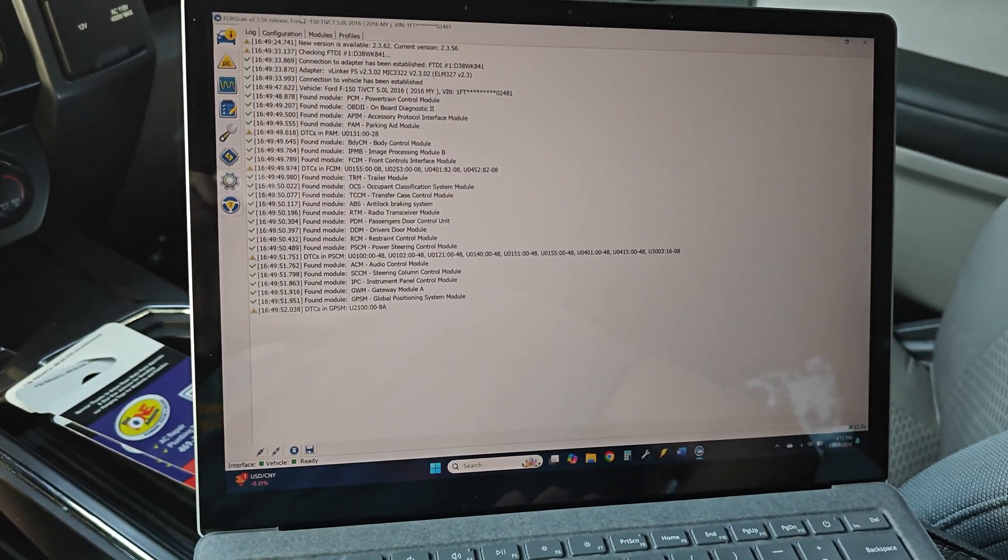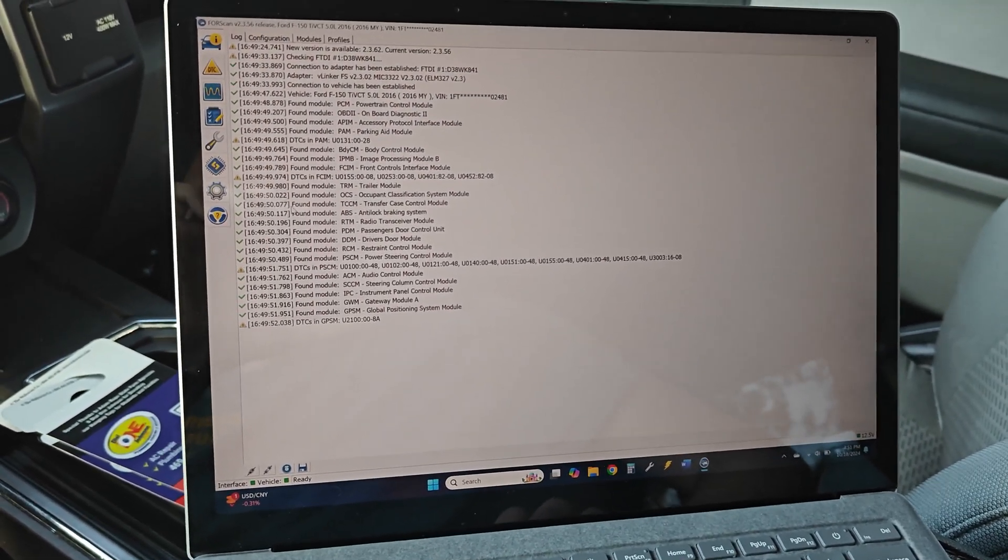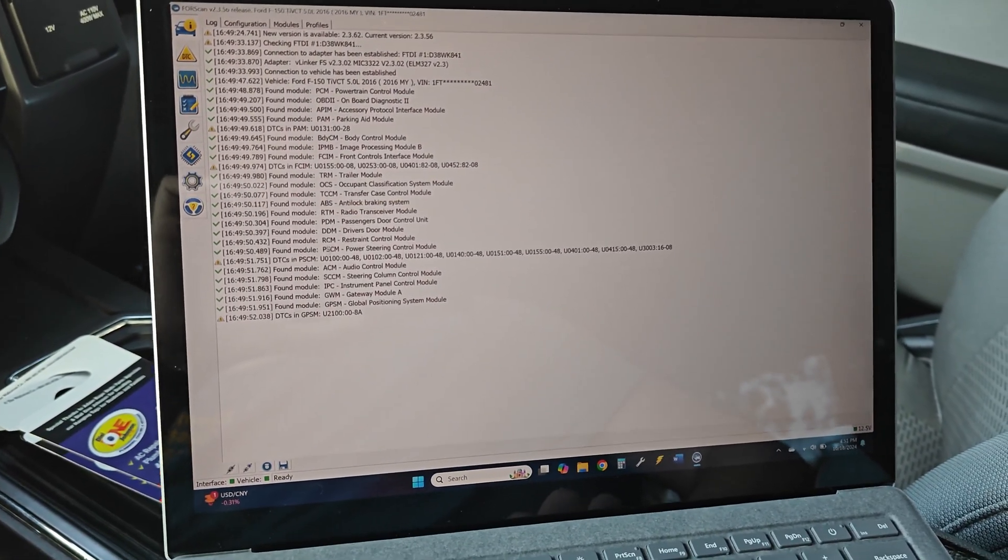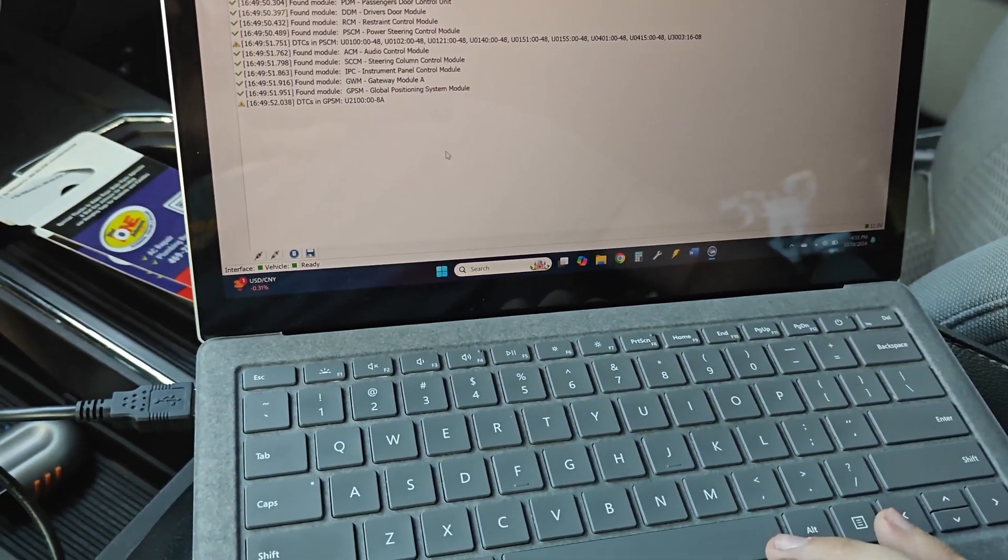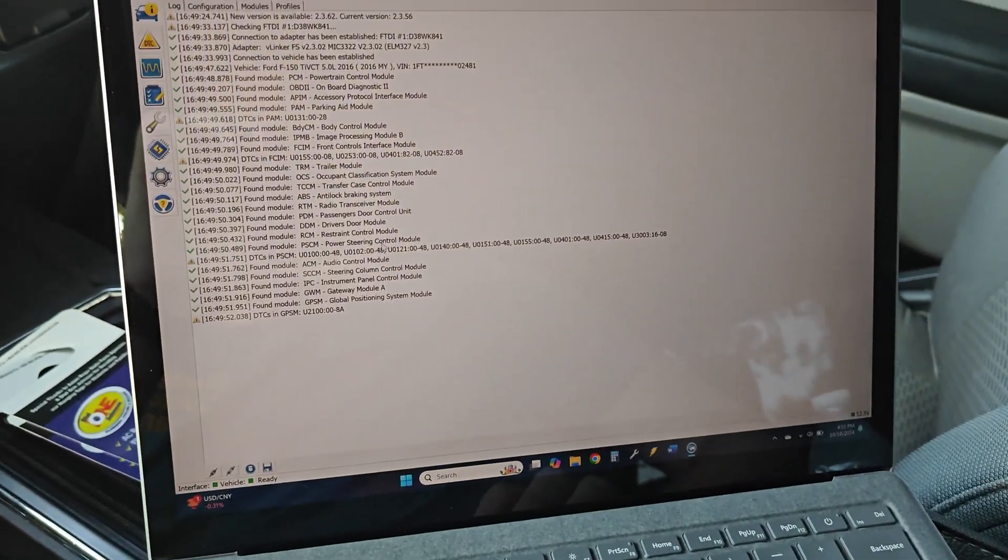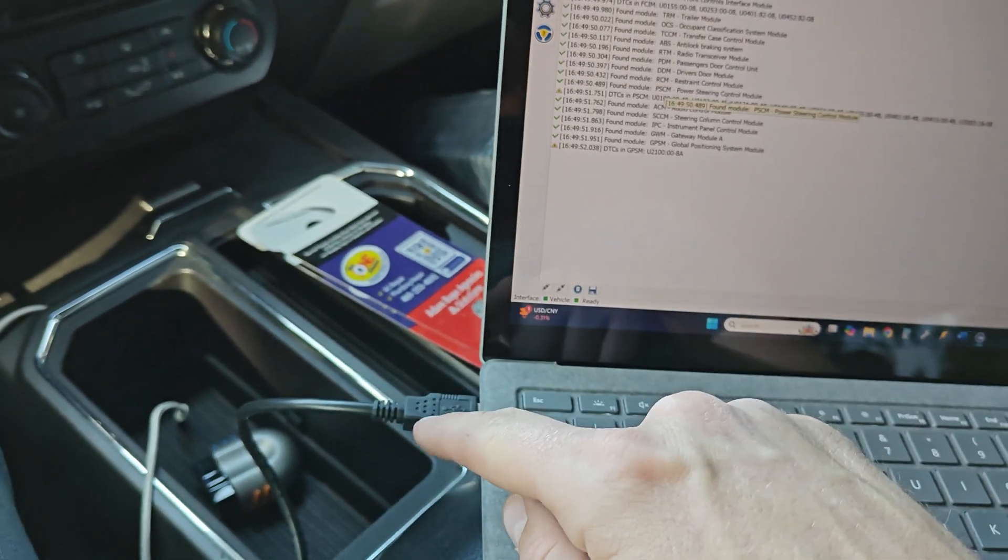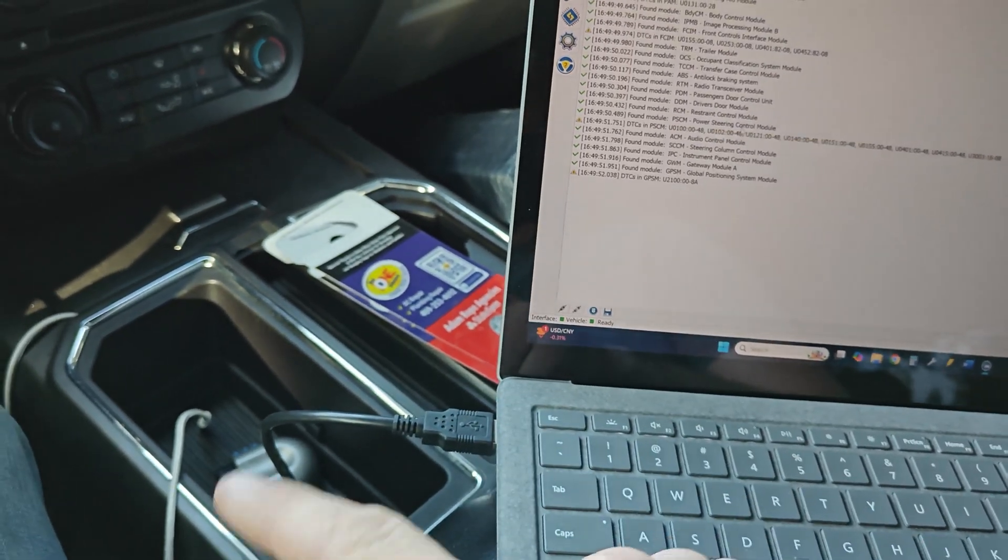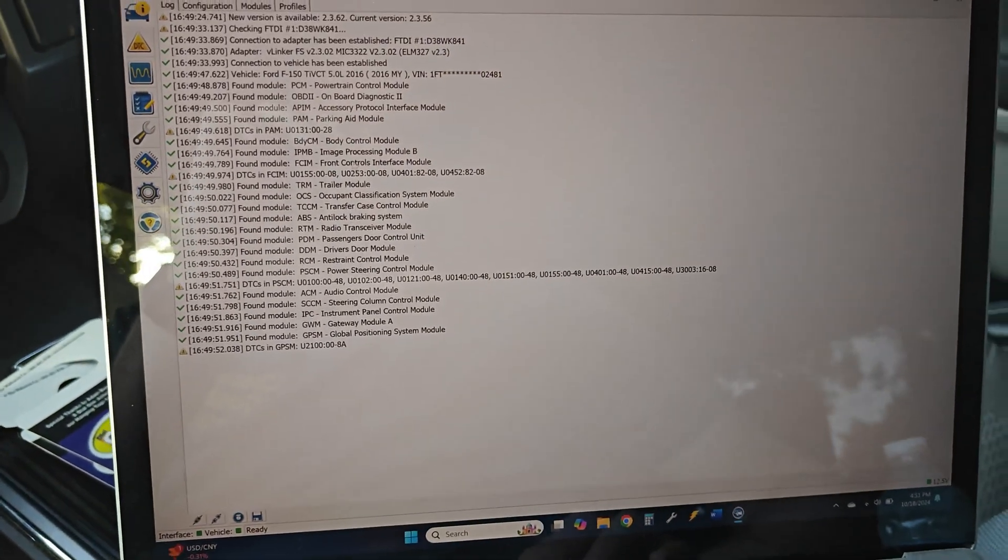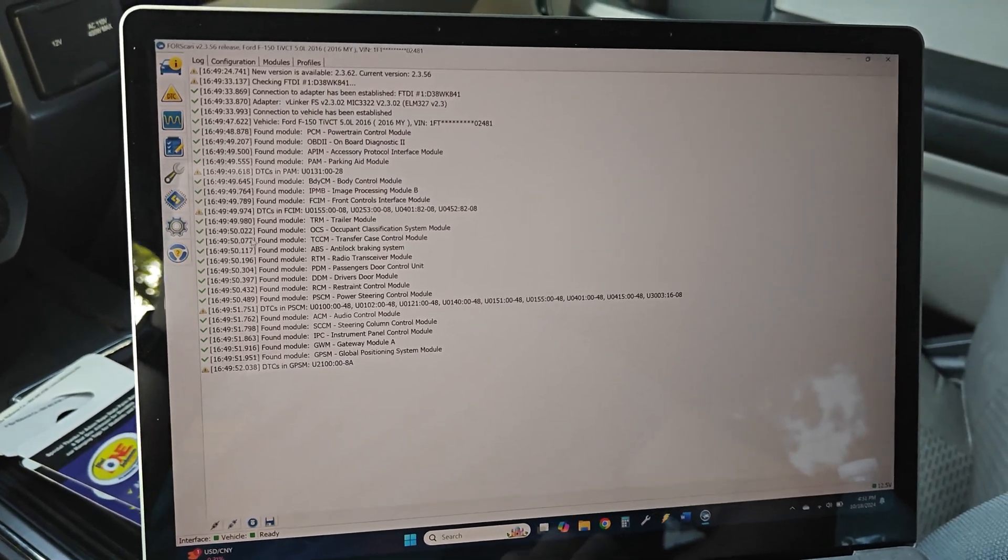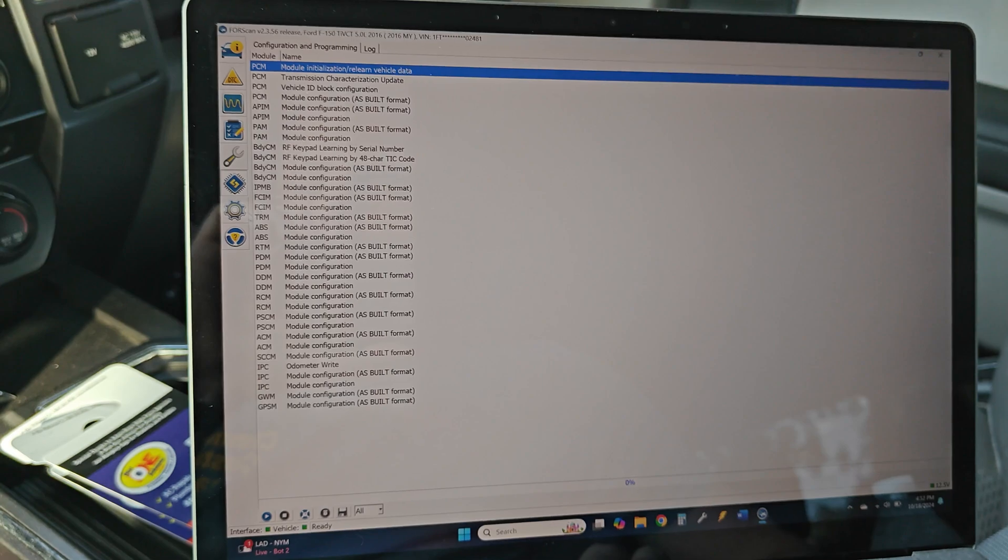So what you're going to need for this is FORScan, which is a Ford diagnostic software. You can use any laptop as long as it has a USB port or you can get a USB adapter. I'll put links in the description for the ones that I like. I prefer the USB one, but there are a few wireless ones I've used that are also pretty good.